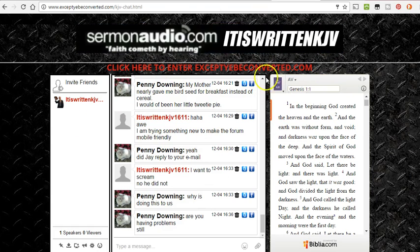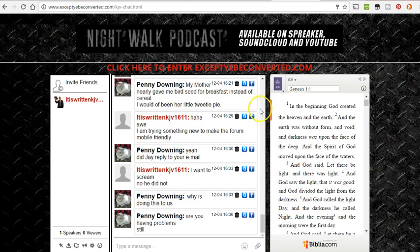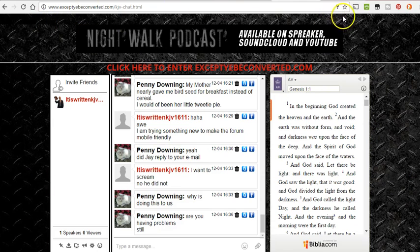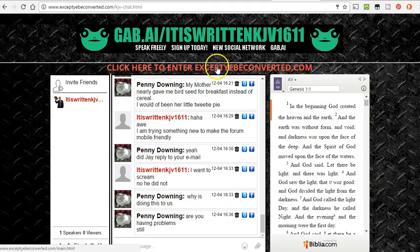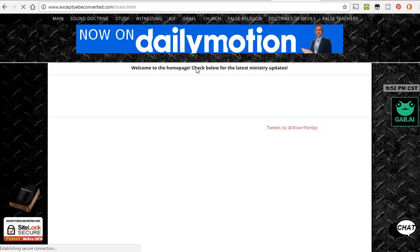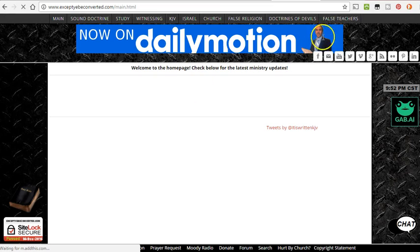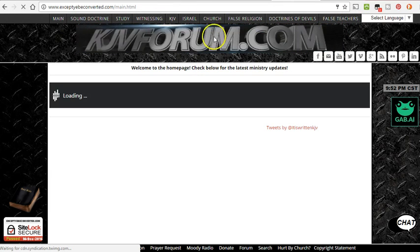So kjvchat.com still has the chat, it has the Bible, but there are some other things I had on here that I'd like to add back. I did have the menu — like the menu for the whole website — I'd like to get that back on, but I was having trouble figuring that out. Anyway, it doesn't really matter. I put a link here to go to the main site so people can click on that.